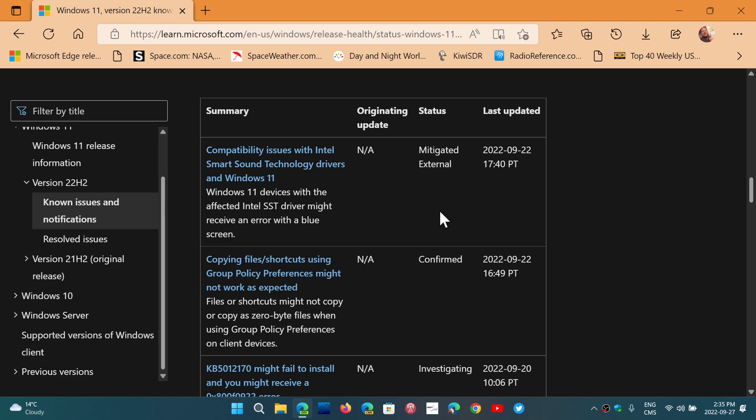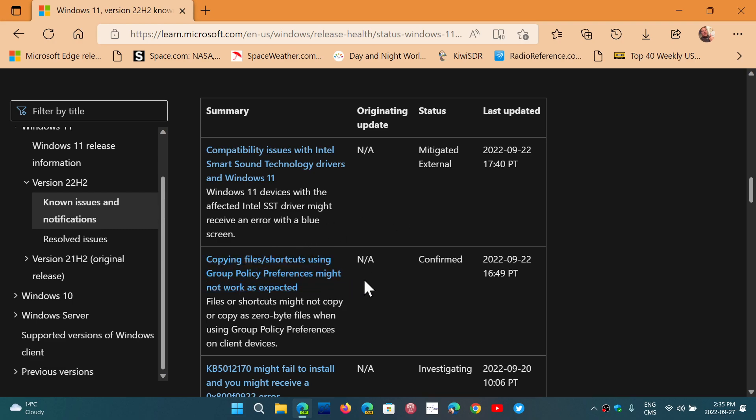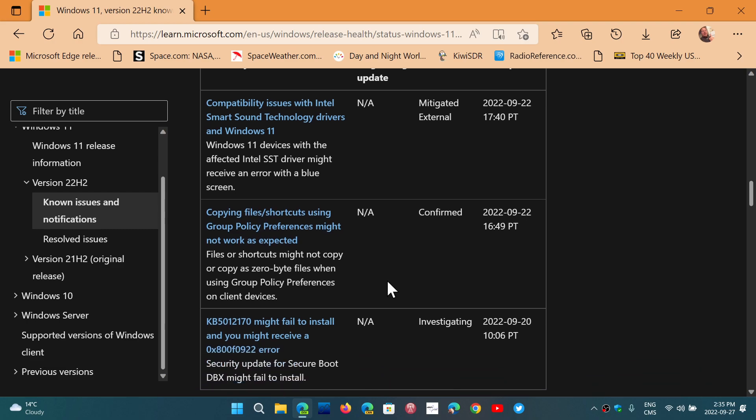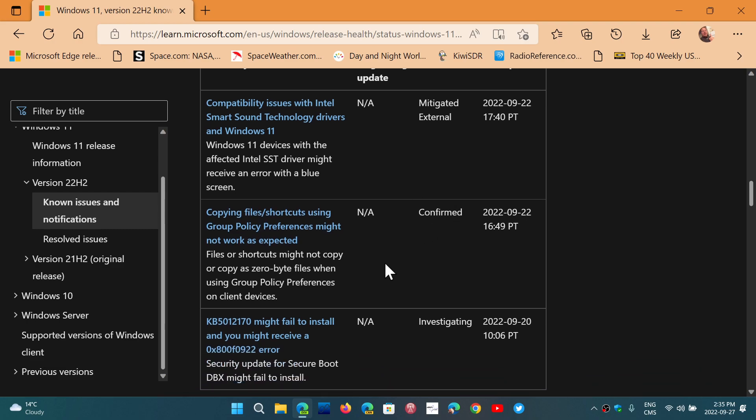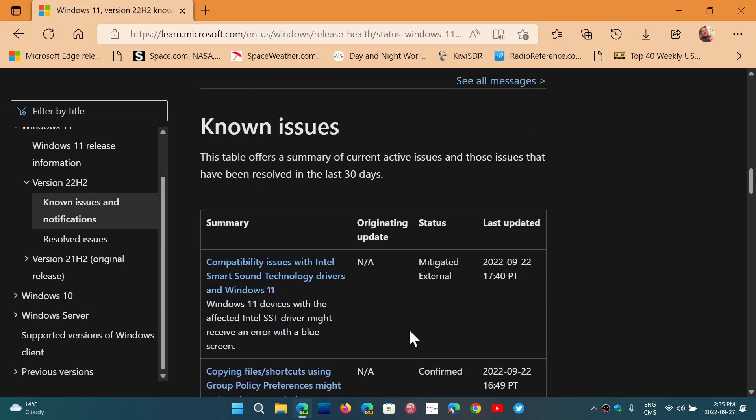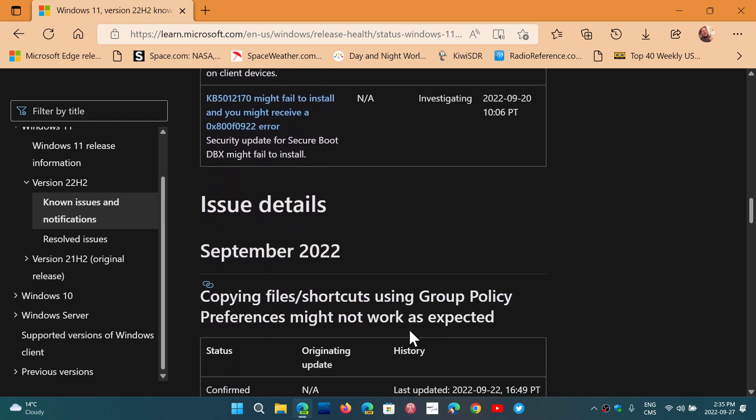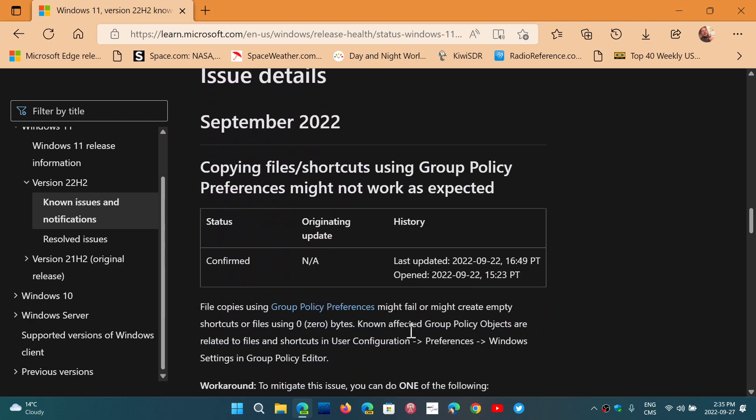But if none of them are updating, you're in trouble. Copying files, shortcuts using group policy might not work as expected. This is confirmed. And there's an install error that can pop up during investigating. That's pretty much what we have as details right now.